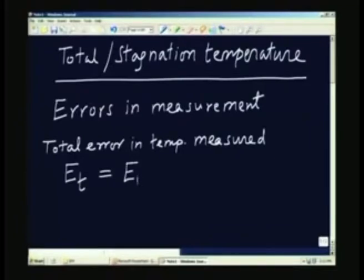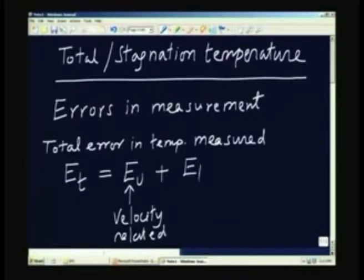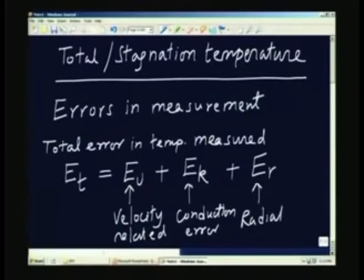The first component is the error due to the velocity of the fluid, or velocity-related error. Then there could be error due to conduction, which we call Ek — the conduction error. And thirdly, we have the error due to radiation, Er. So there are three components to the error in the measured temperature.